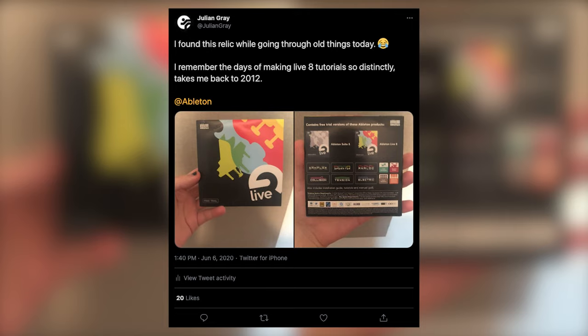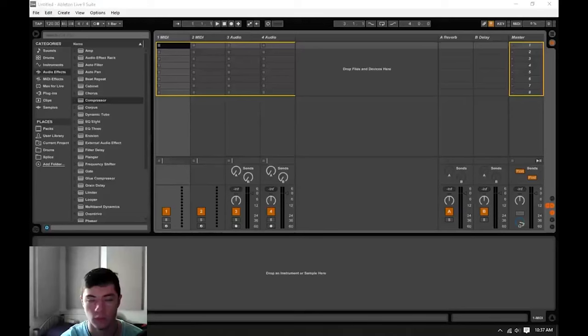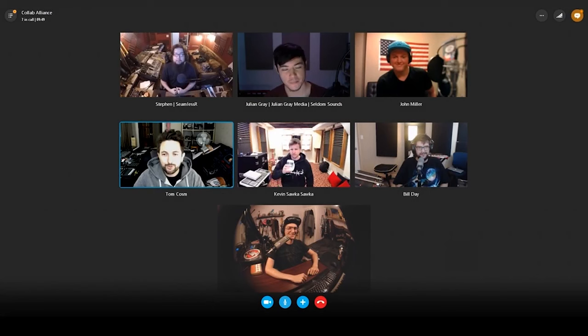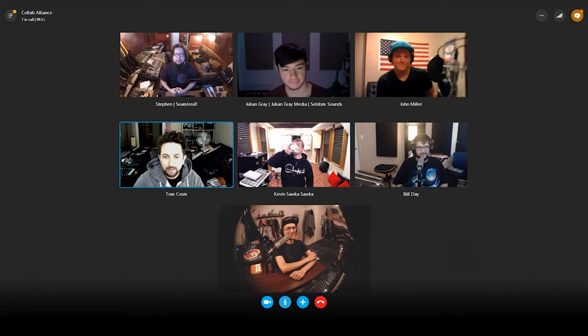So a little backstory on me. I've been using Ableton Live since version 8 on my old Power Mac G5, and I've been teaching Ableton on my YouTube channel since around 2012, 2013. I'm sure many of you have seen some of those videos over the years.